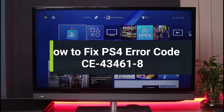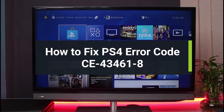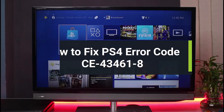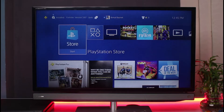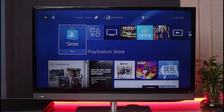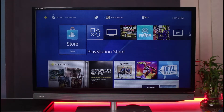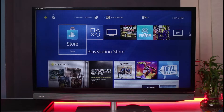How to fix error code CE-43461-8 on PlayStation. Hi everyone, welcome back to our channel. I'm Bimo from Junior Guide, and in this guide video I will show you how you can fix the error CE-43461-8. Before we get started, if you are new to our channel, make sure to leave a like, hit that subscribe button, and without any further ado, let's get started.